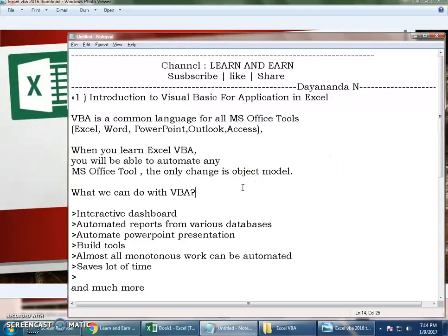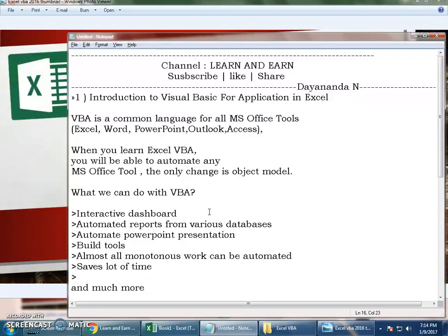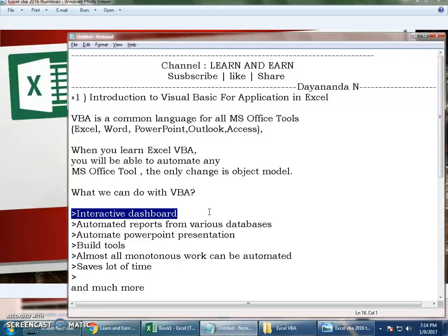So if you ask me what I can do with VBA, what are the benefits of learning and where I can apply this - you can create interactive dashboards. A dashboard is a single page which explains your entire stats, a summary of the raw data.